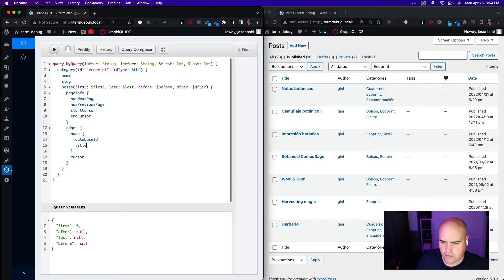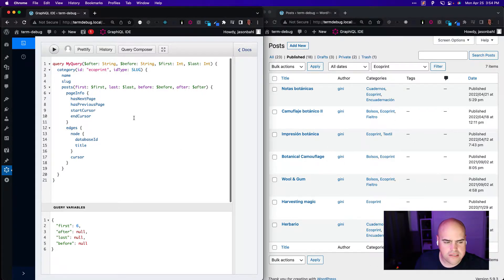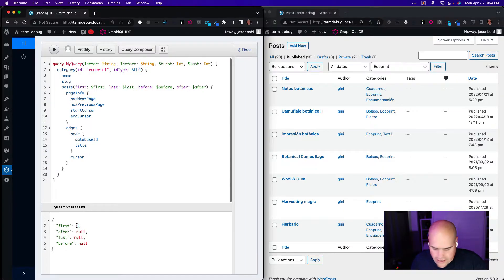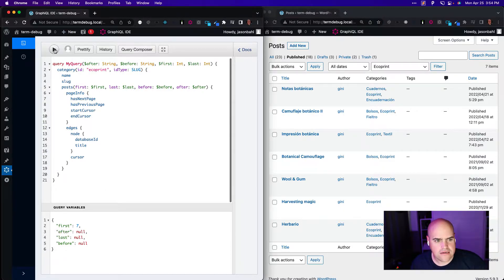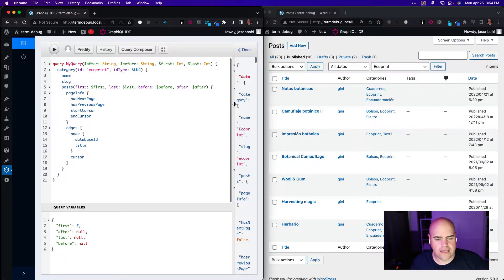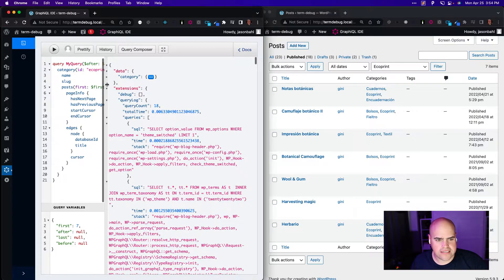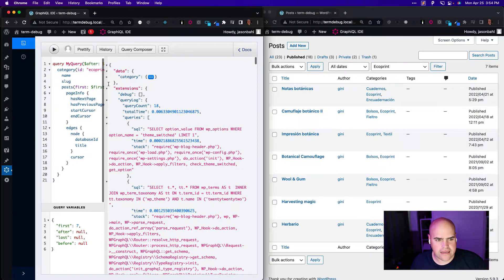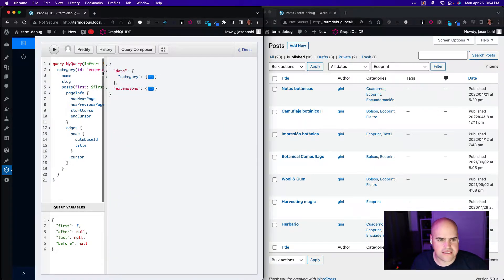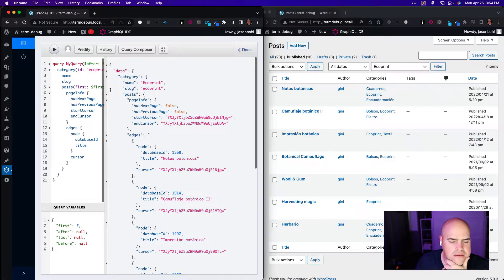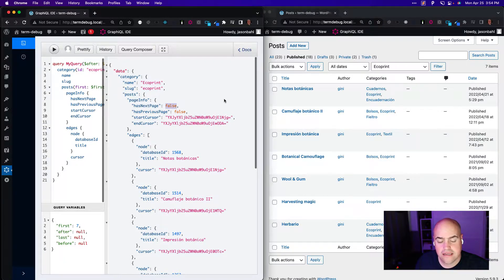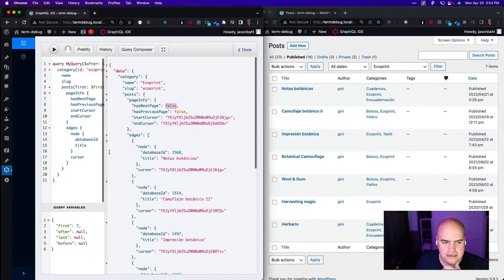The cursor is used for pagination. So if we execute this, we'll see here we have seven items. So if we ask for seven items here, if I ask for the first seven items, we will get in the response seven items back. We'll get seven items back and we will see has next page is false. That means we're at the end of the list.